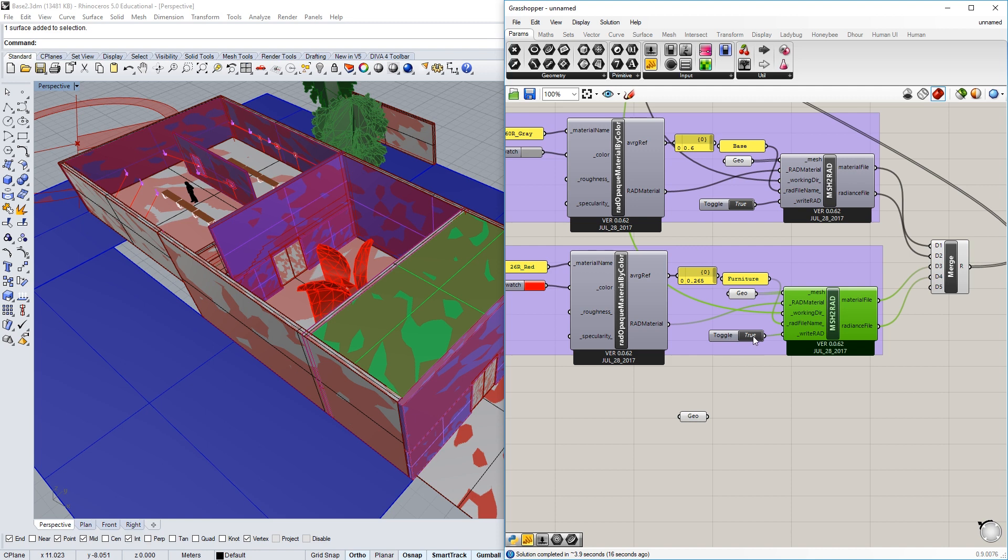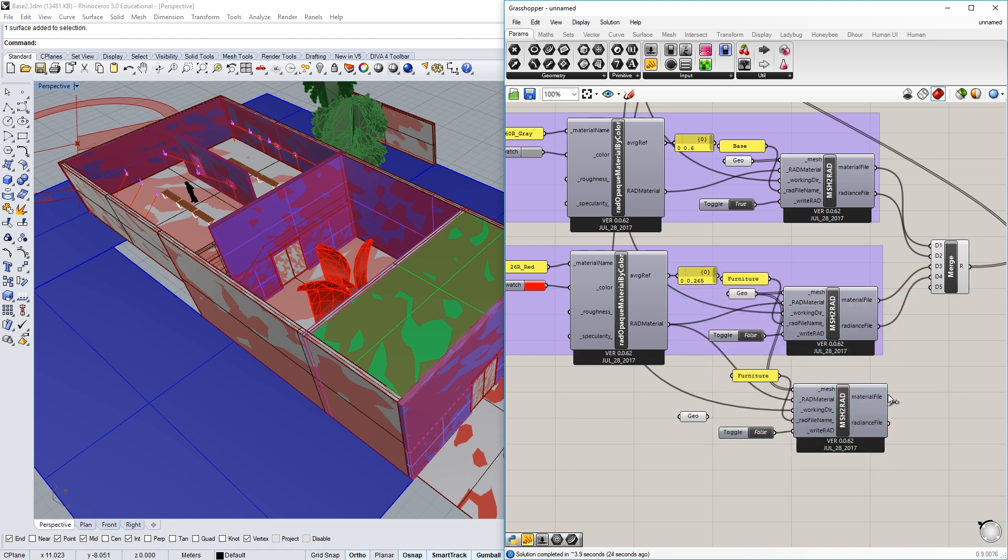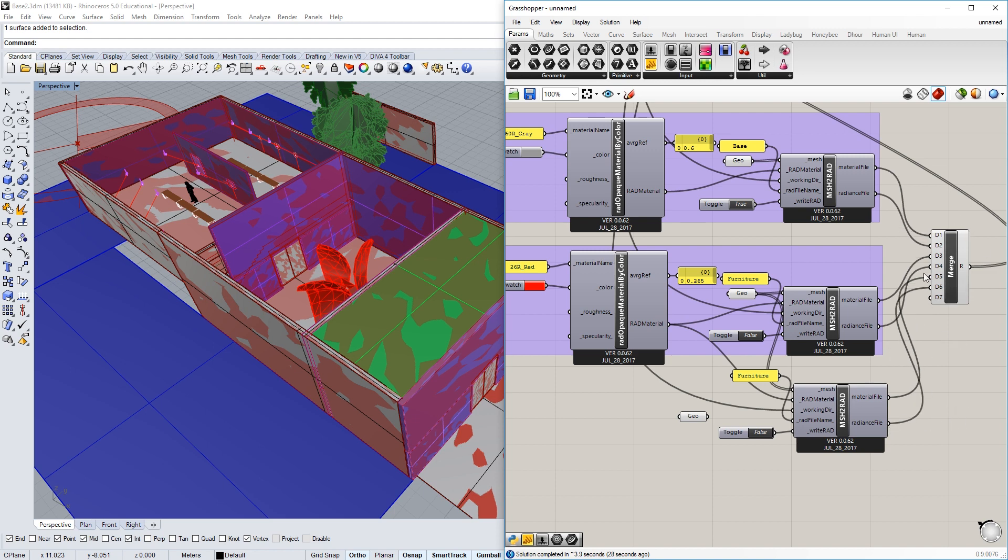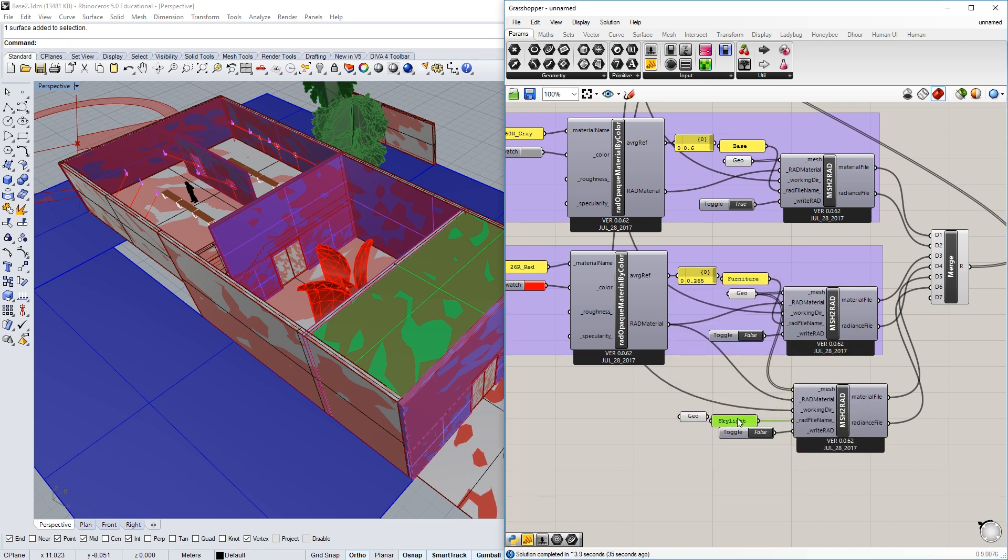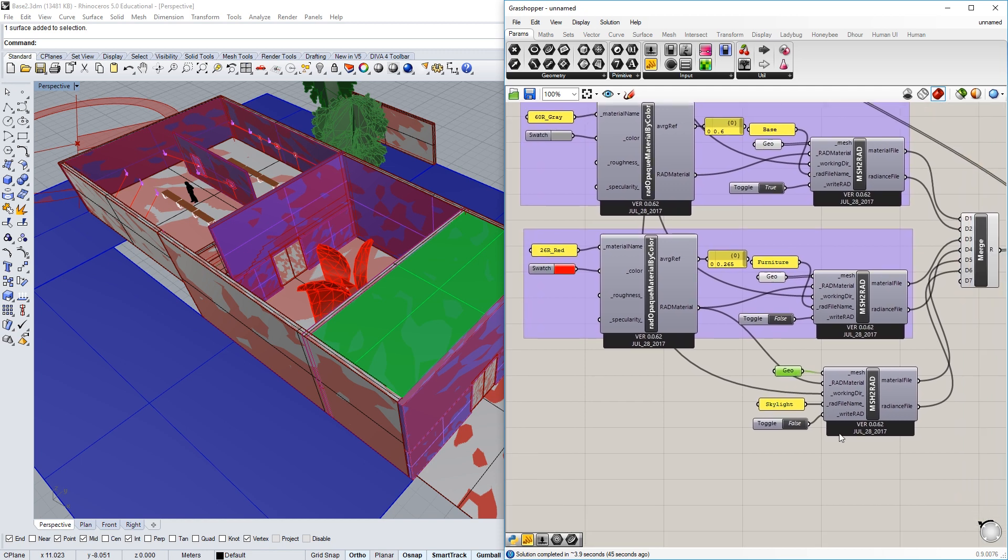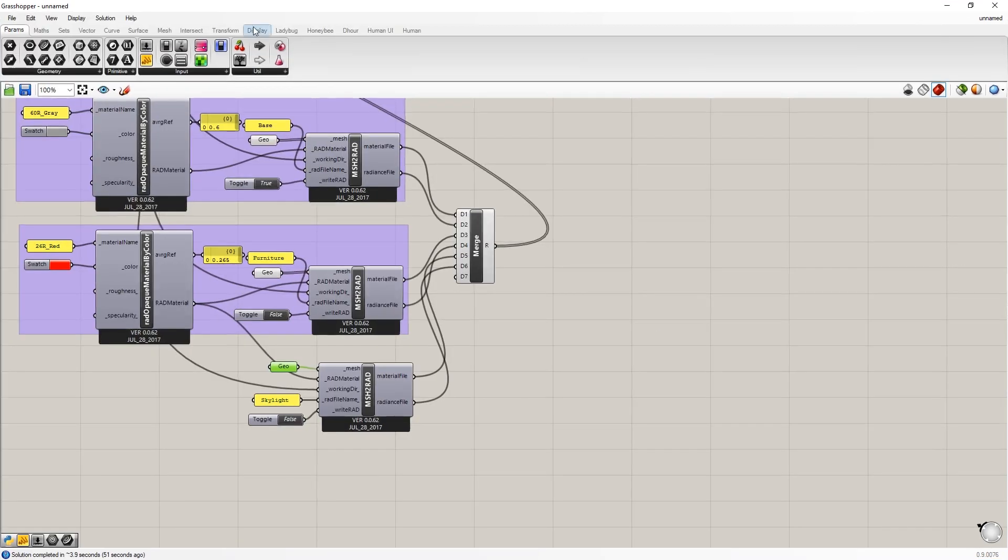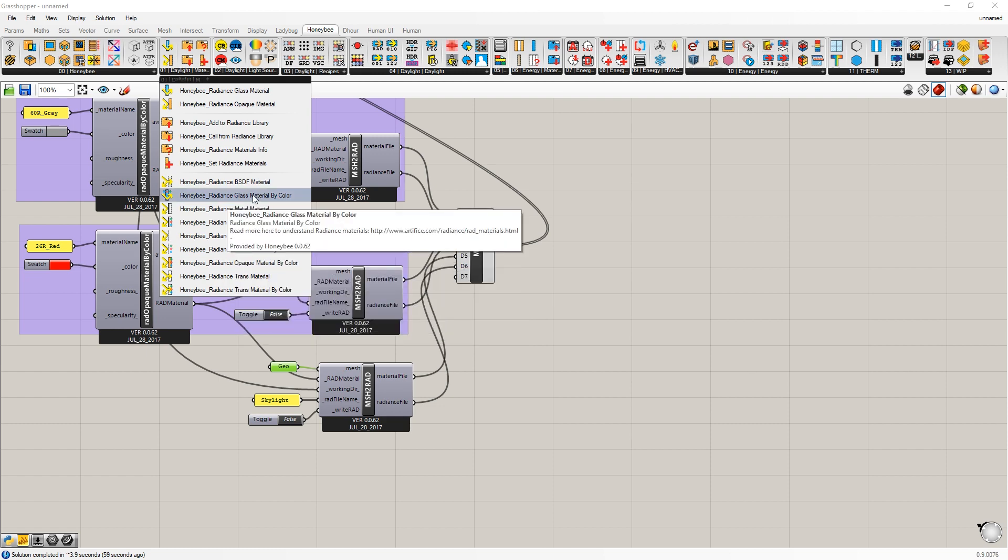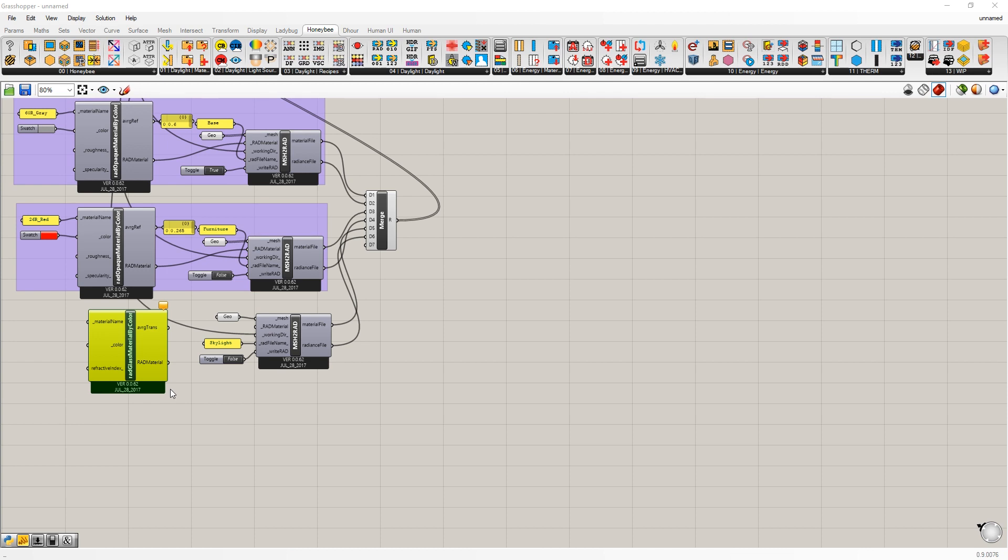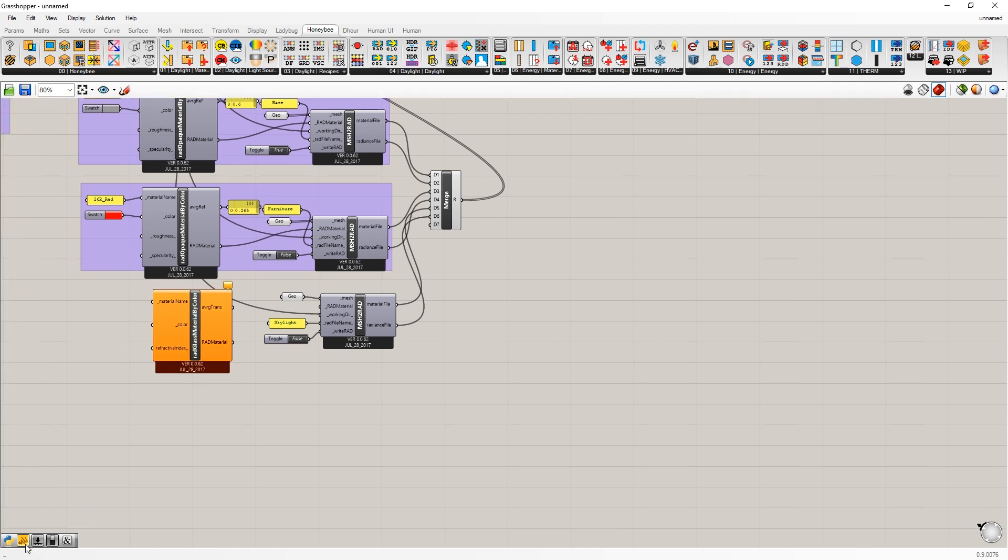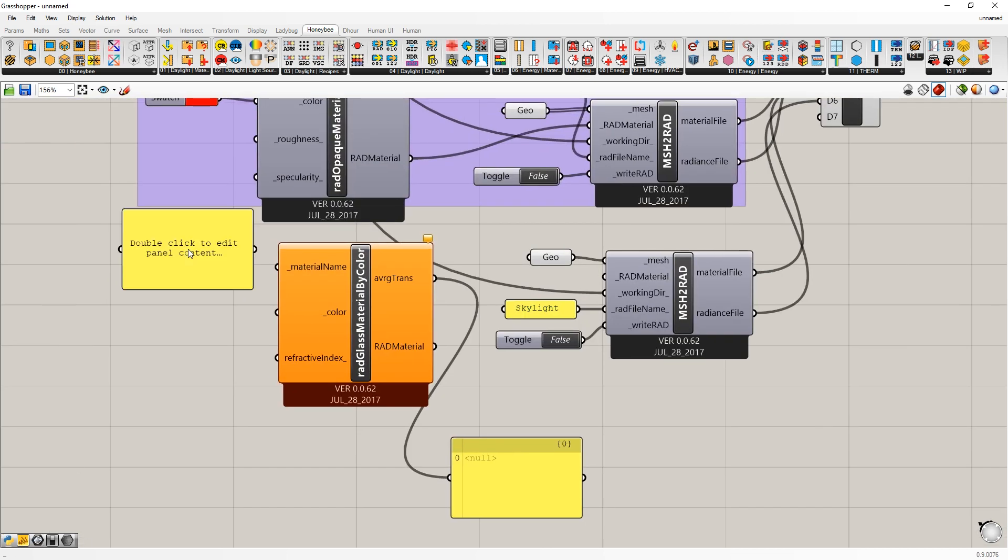So when I come back to grasshopper, I can make another geometry bucket and set one geometry. And now that is set. And I'm going to need to hook up to a mesh to rad. So I'm going to turn the toggle off first, and then I'm going to copy these three components. I'm going to plug in the material file and the radiance file into my merge component. I'm going to call this a skylight. And I'm going to take my geometry and put it into the mesh there. So now for the rad material, we need a glass material or a transparent material.